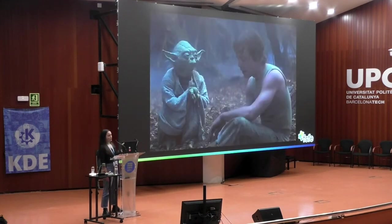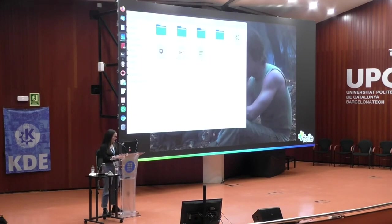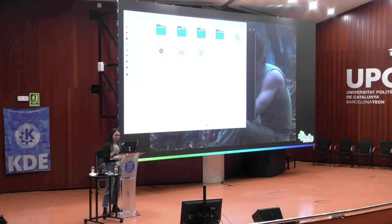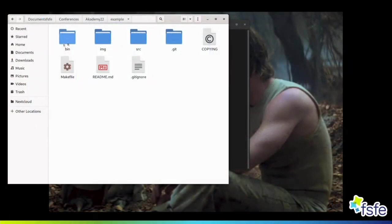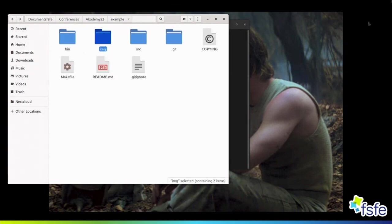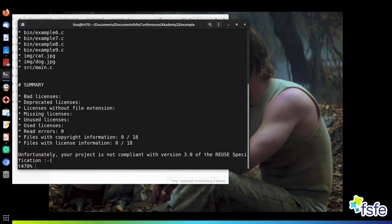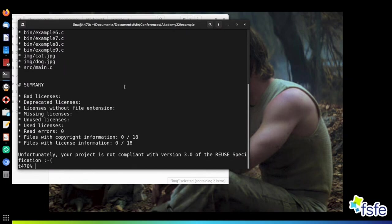Now I'd like to show you how you can make use of this tool. I have prepared a small project — it has some directories, a couple of code files, and some images. We're going to first run our 'reuse lint' command. We can see it scans everything and tells us that none of our files contains this legal information yet. So we're going to start implementing it, making use of our 'reuse addheader' command.